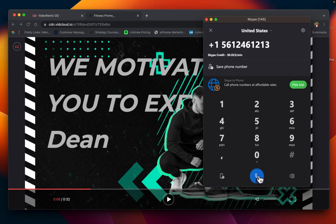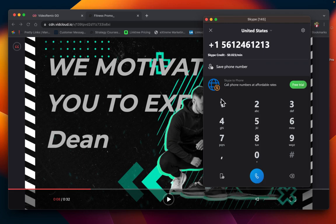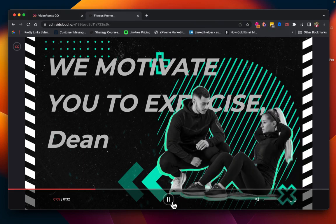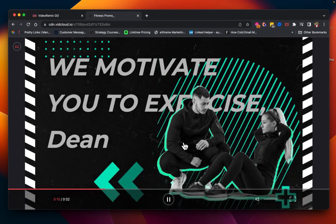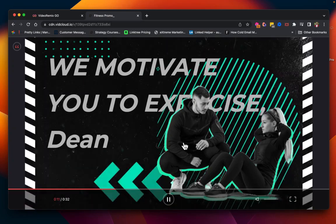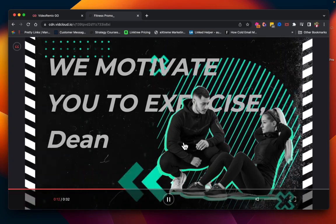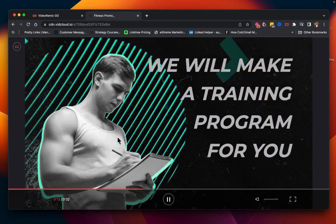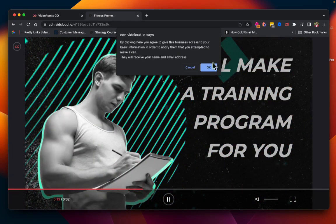This gives you the ability to not only lead generate, but also be able to have people make phone calls directly from their mobile or any calling device that they have set up on their computer. Now, we're just going to keep going through the video here. And we'll click on the next image.